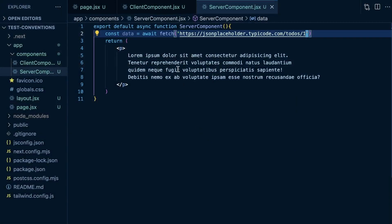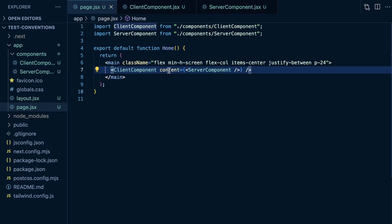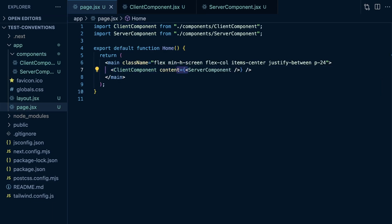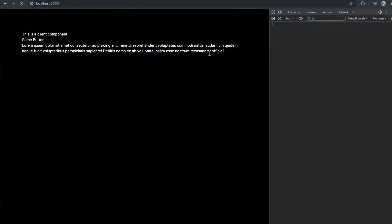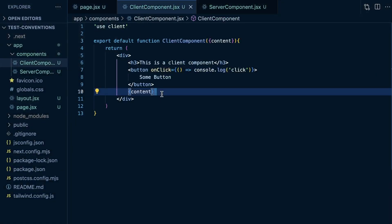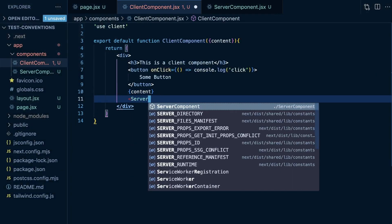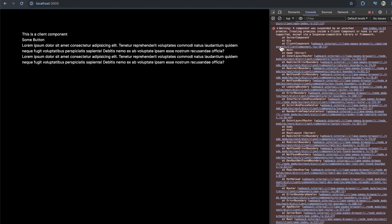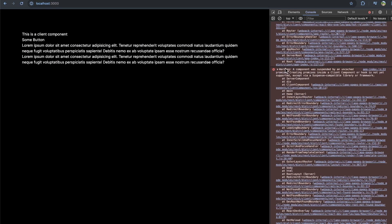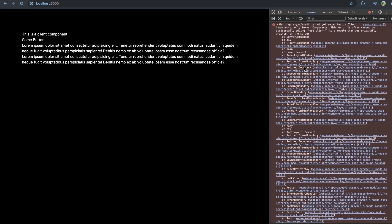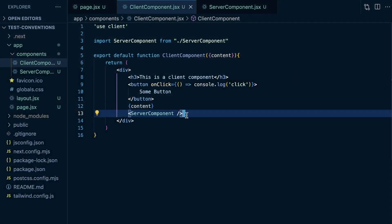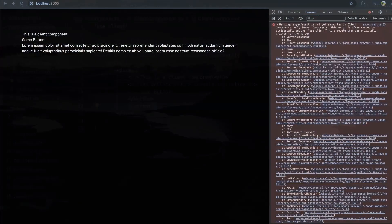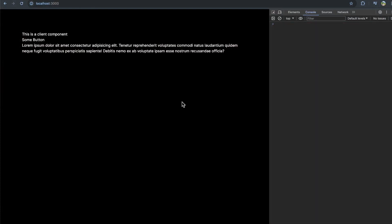Sorry about that little hiccup. Let me back up a second. So if I render this client component with content as a prop, and that prop is a server component, it renders everything just fine. But if I try to render that server component directly into my client component, it doesn't get an error.